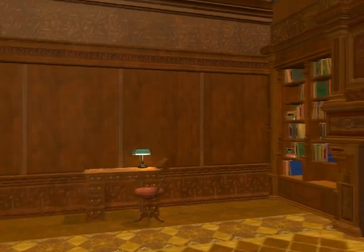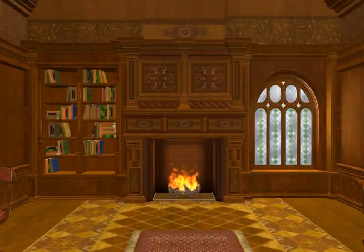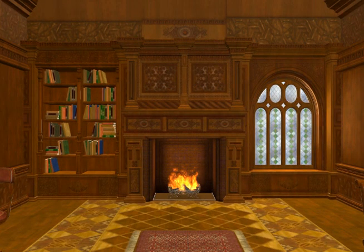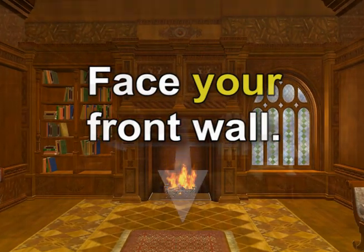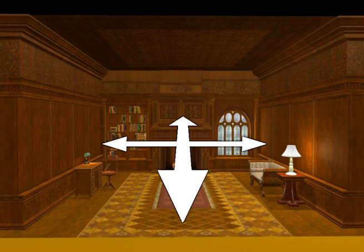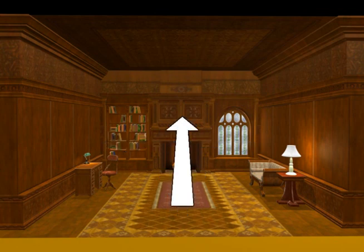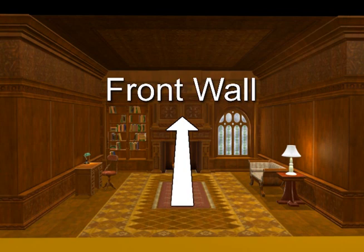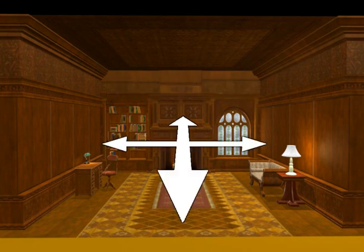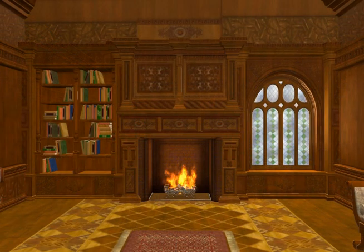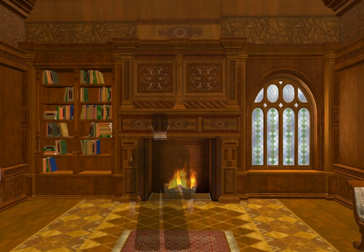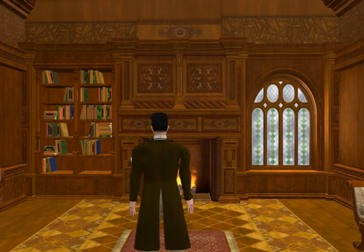I'll assume that you are in a relatively square or rectangular room right now. Even though the room is not likely to be a cube, it will work. Face the front wall of the room in which you are now located. Any of the four walls will work — just choose a wall and call it the front wall. In this room, the wall with the fireplace will be the front wall. Imagine yourself standing in the center of this room facing the front wall.